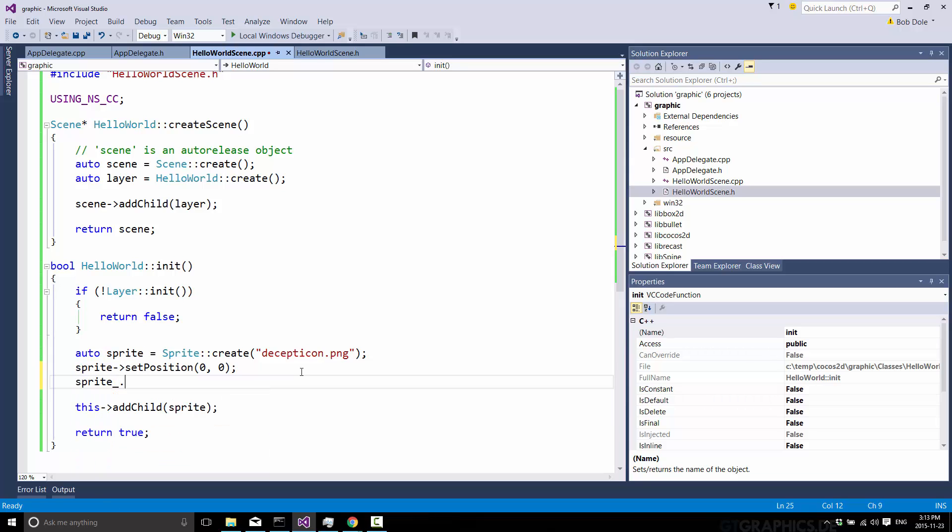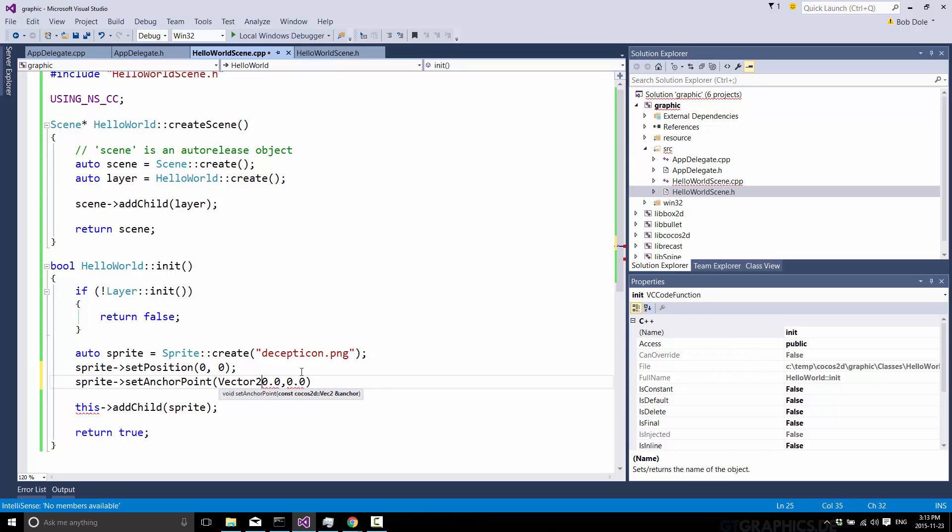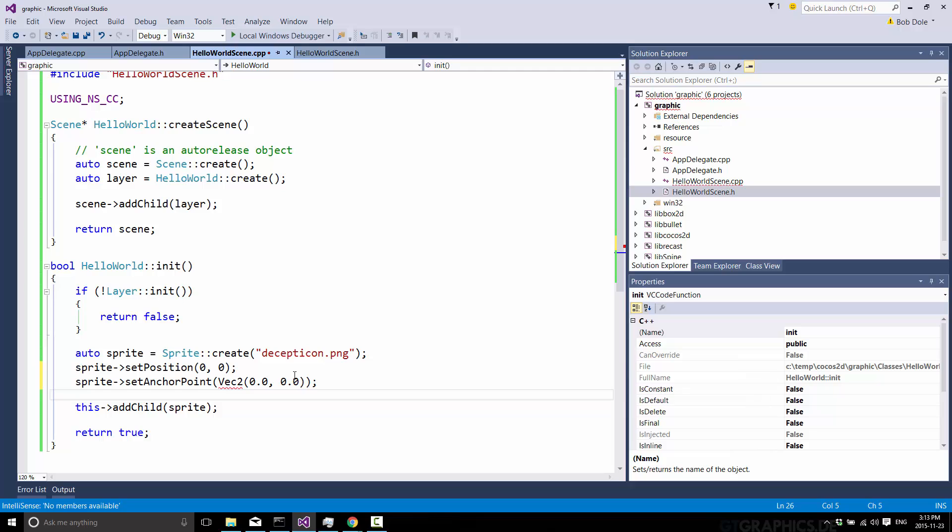So now let's go sprite, set anchor point, and 0 and 0. Now that's actually a vector 2, so I should probably make one, like so. Now, these coordinates are yet another coordinate system we're dealing with here. Vector 2, not vector 2.